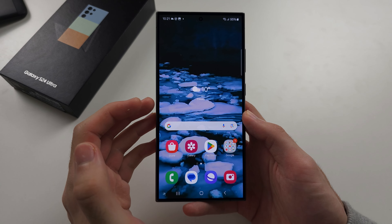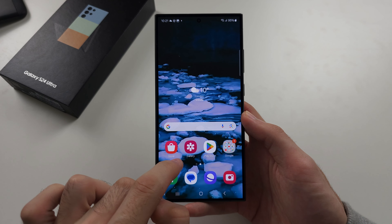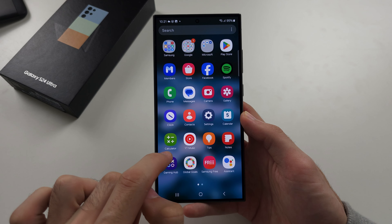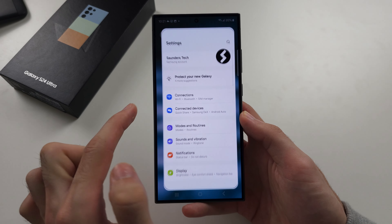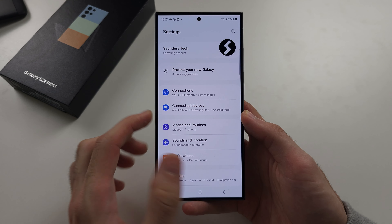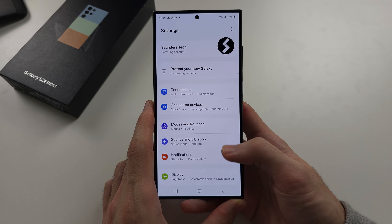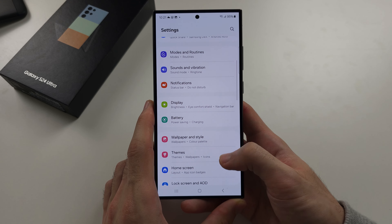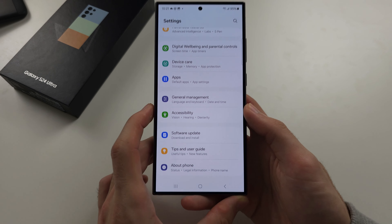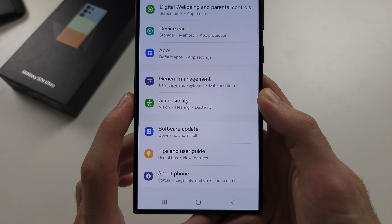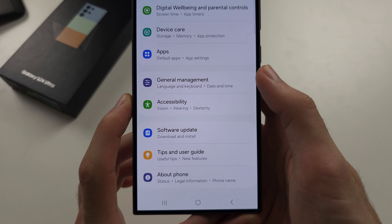To change language in S24 Ultra, let's start by opening up the settings. From here scroll all the way down until you see General Management.